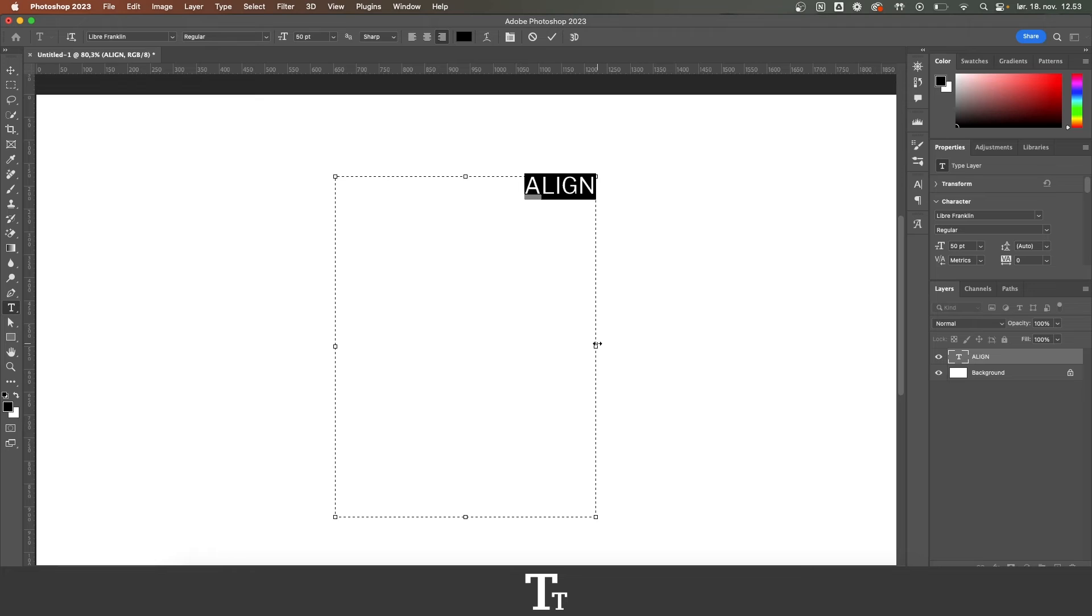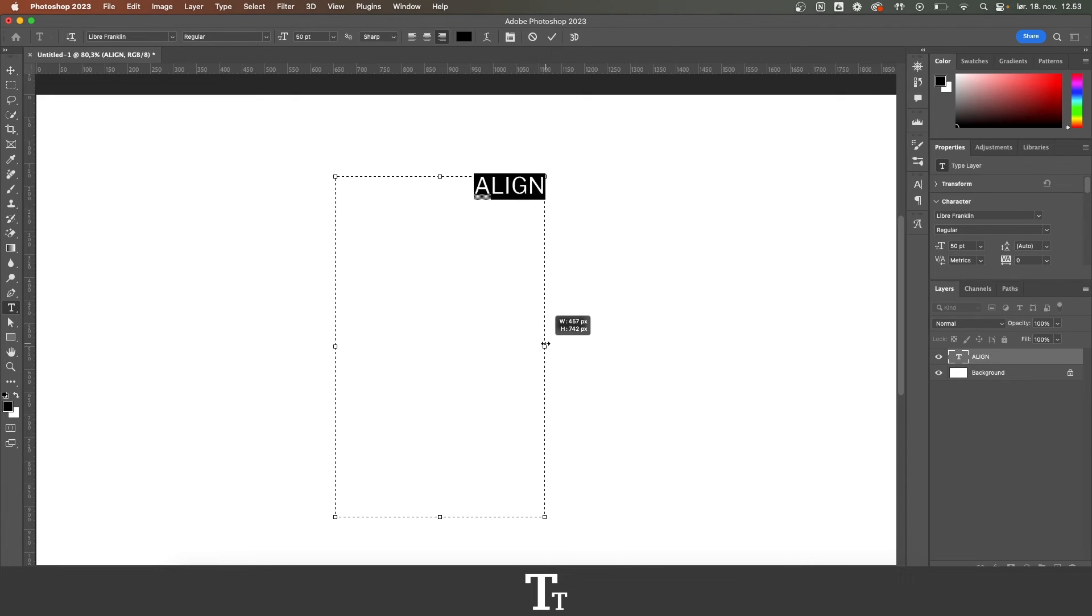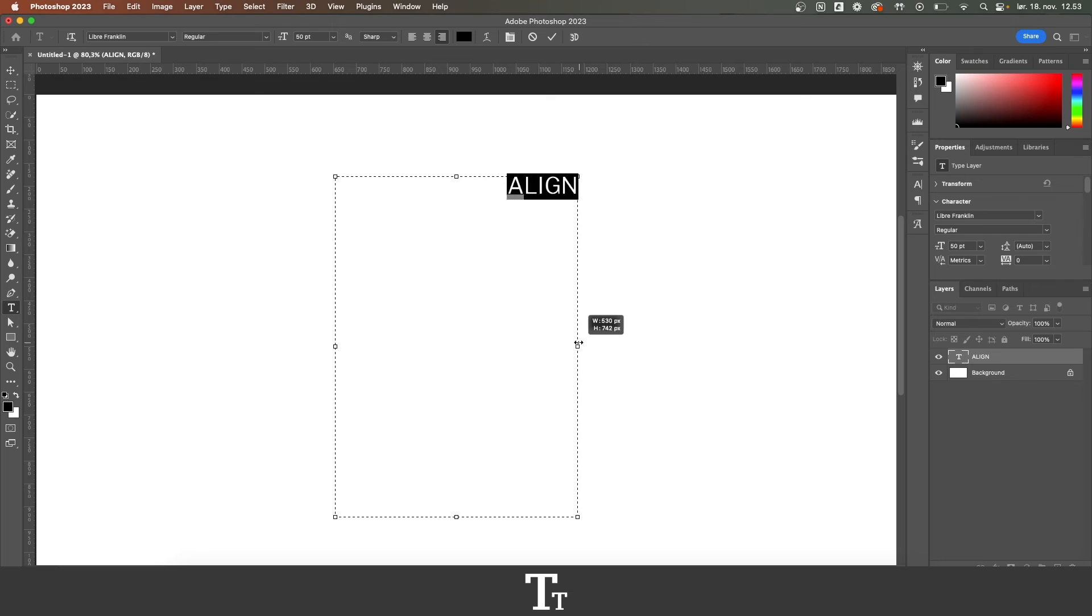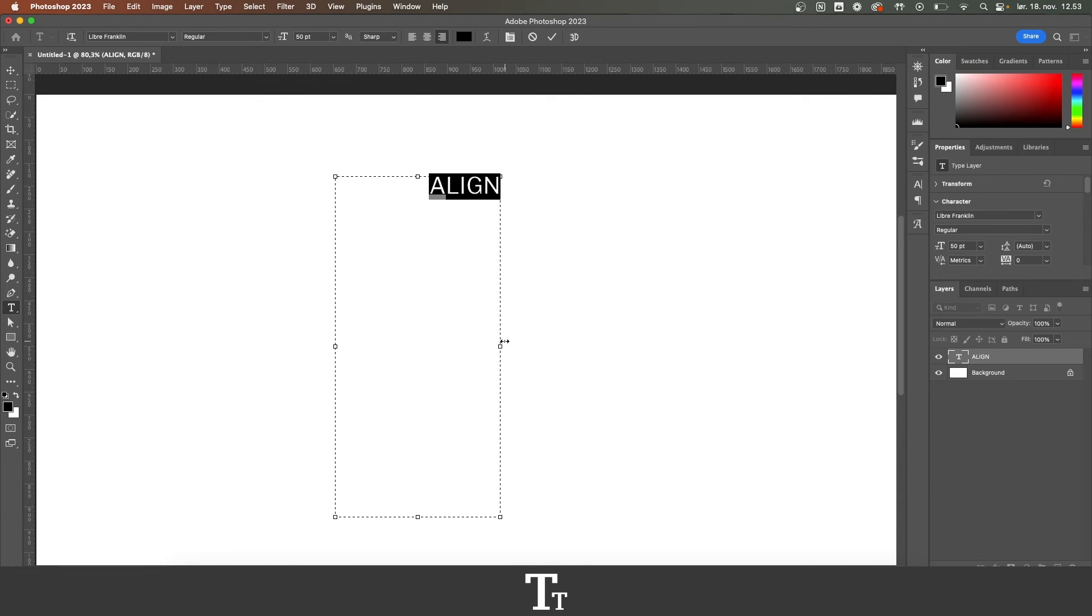And the text is actually aligned to the text box. So if we try to change the sizing of the box, the text will still be aligned.